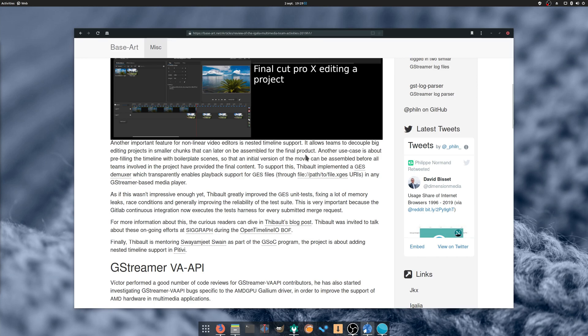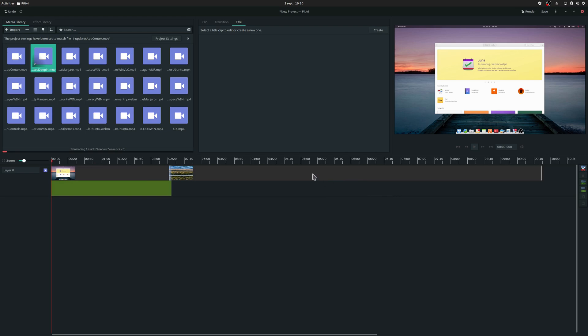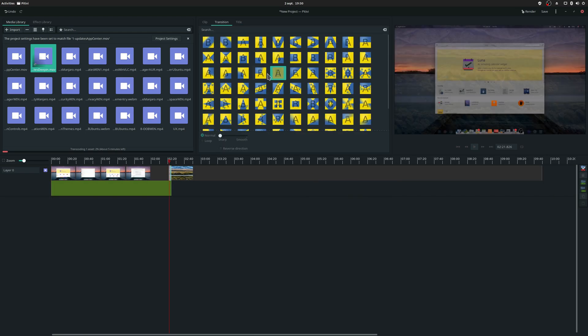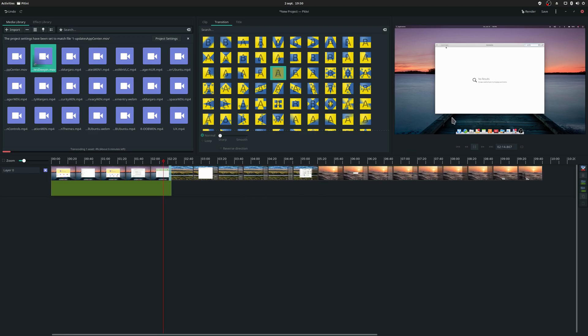These improvements are awesome, and might be well enough for me to take another look at Pitivi, which I really liked when I used it at the beginning of the channel, especially since its interface is a lot more GNOME-like than Kdenlive's.